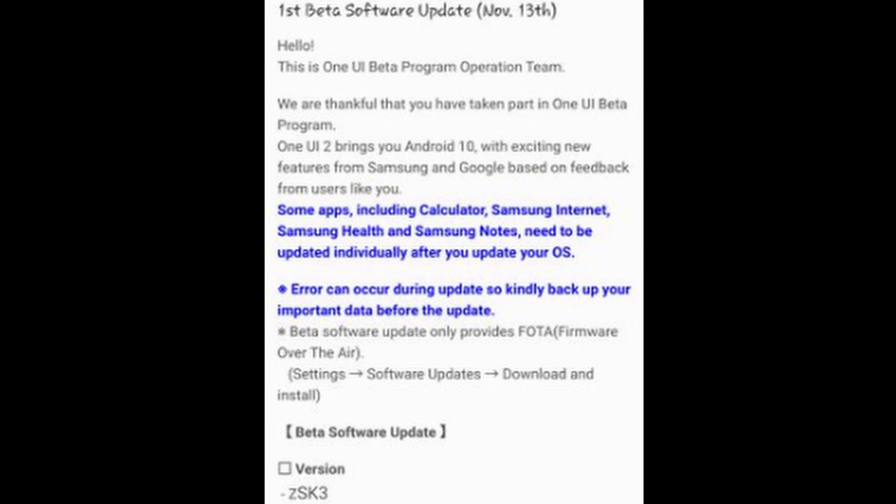Some of the new features: dark mode with enhanced image text, color adjustments for day and night improvements, darkened wallpapers, widgets, and alarms while dark mode is on. Icons and colors — clearer app icons and system colors, improved layouts for titles and buttons to eliminate wasted screen space. Smoother animations — enhanced animations with a playful touch. That's nice that they made that smoother; that's always good to see.